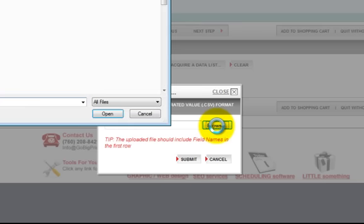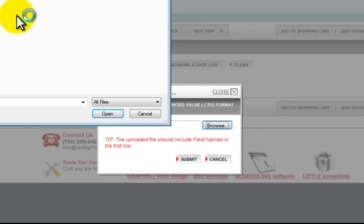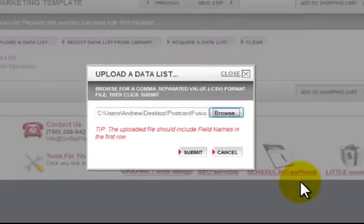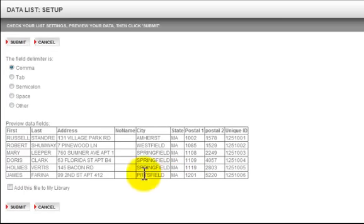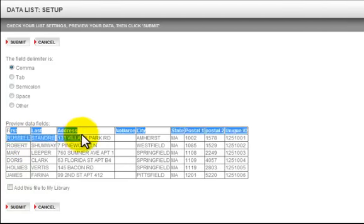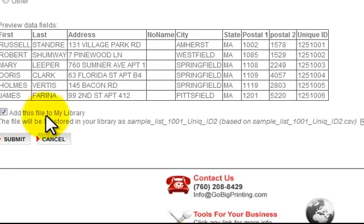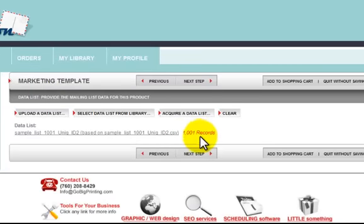I'll go to my desktop, find the folder where I've stored my files, and select my list of a thousand names. I hit Open, then Submit. You can upload a CSV file or an Excel file — we'll take either one. It gives you the first six rows showing first name, last name, and address. You'll also see a unique ID field — if you have a unique ID, it'll automatically place it above that person's first name when sending. I can click to add it to the library so I can use this list again. I click Submit and it tells me my list has 1,001 records. I hit Next Step.